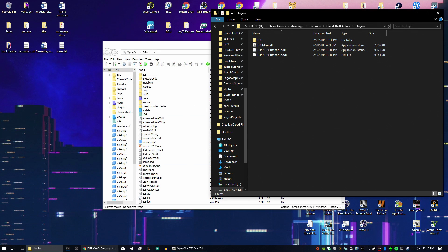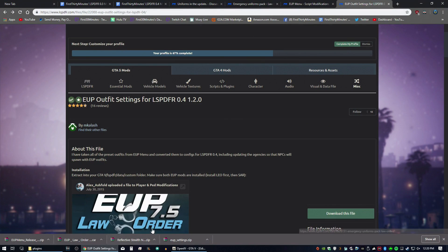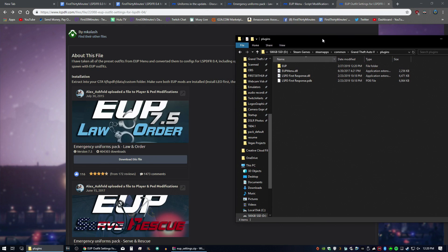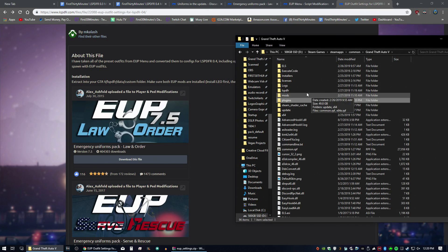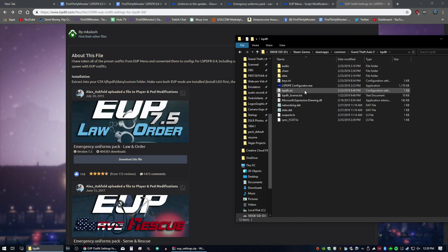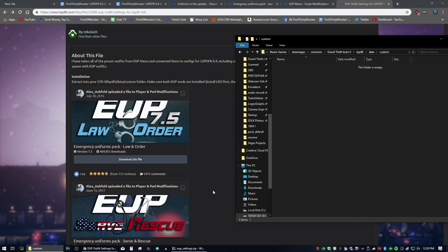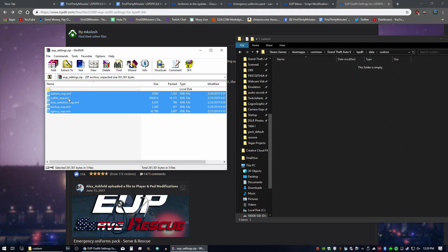So menu's there. Last one we're going to take a look at is EUP settings. So the EUP settings are going to go into GTA 5, LSPDFR Datum Custom Folder. And we're going to just drag and drop into there. Okay.